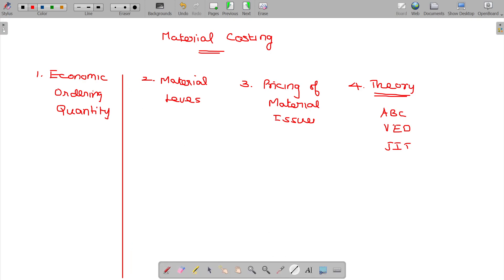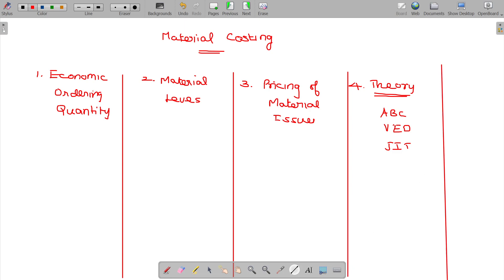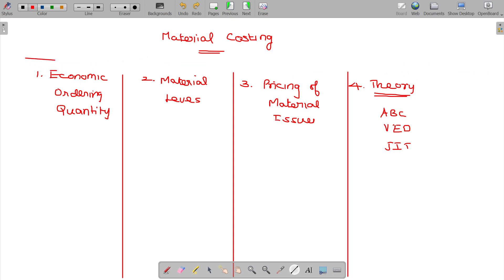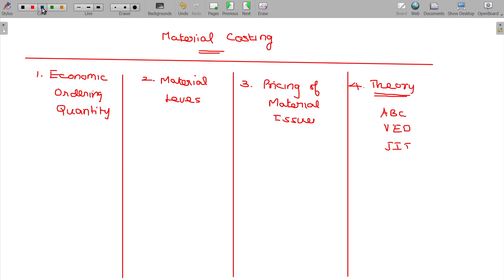So, let us discuss one after one in detail. When it comes to the Economic Ordering Quantity — what does it mean?